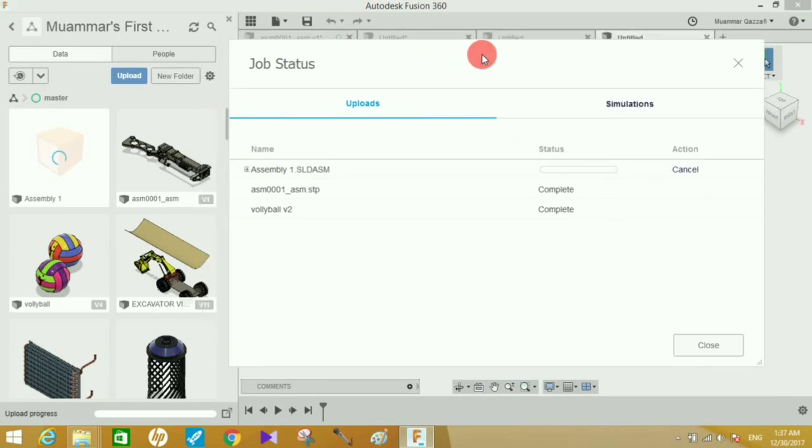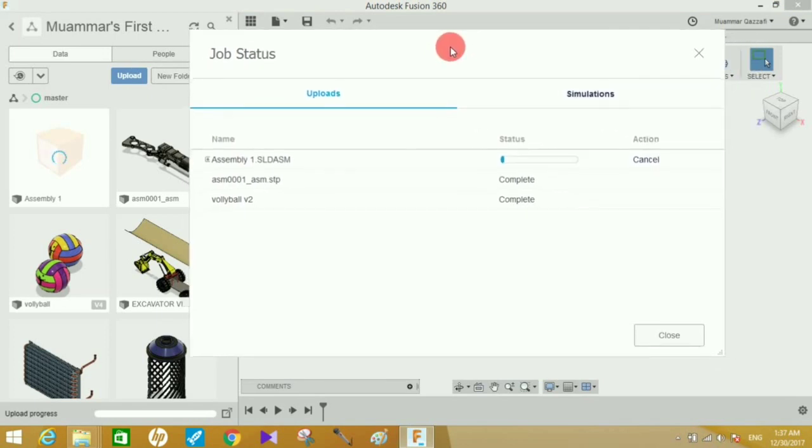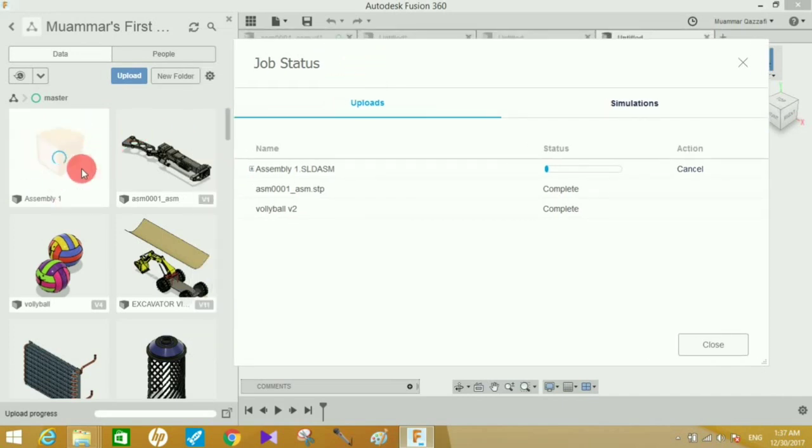Just wait for this file to upload. It will first upload to Fusion 360, then it will take some time for processing, and then you'll be able to open the file from here. Let this complete.